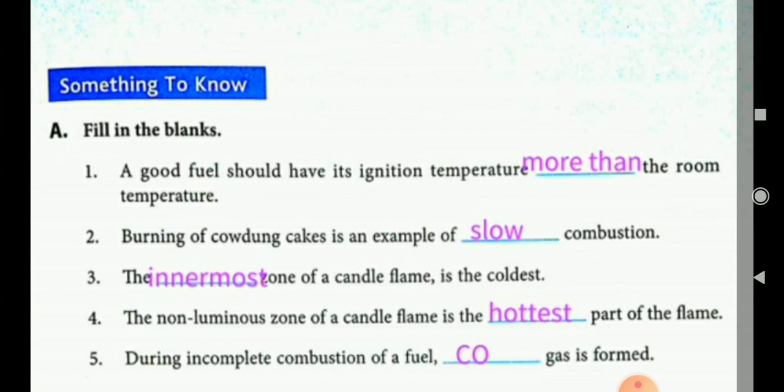First, fill in the blanks: A good fuel should have its ignition temperature more than the room temperature. Burning of cow dung cake is an example of slow combustion. The innermost zone of a candle flame is the coldest. The non-luminous zone of a candle flame is the hottest part of the flame. During incomplete combustion of a fuel, CO gas is formed.